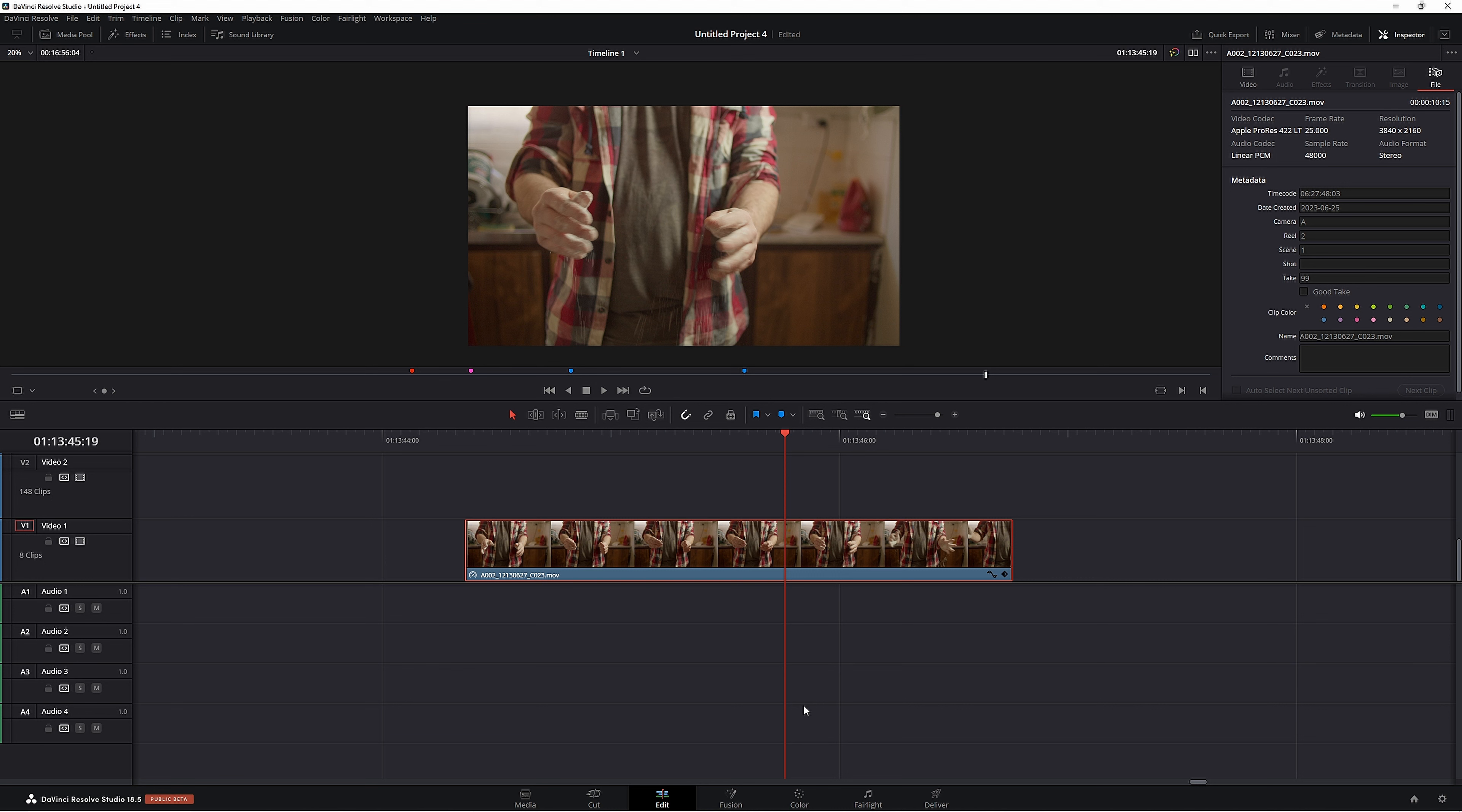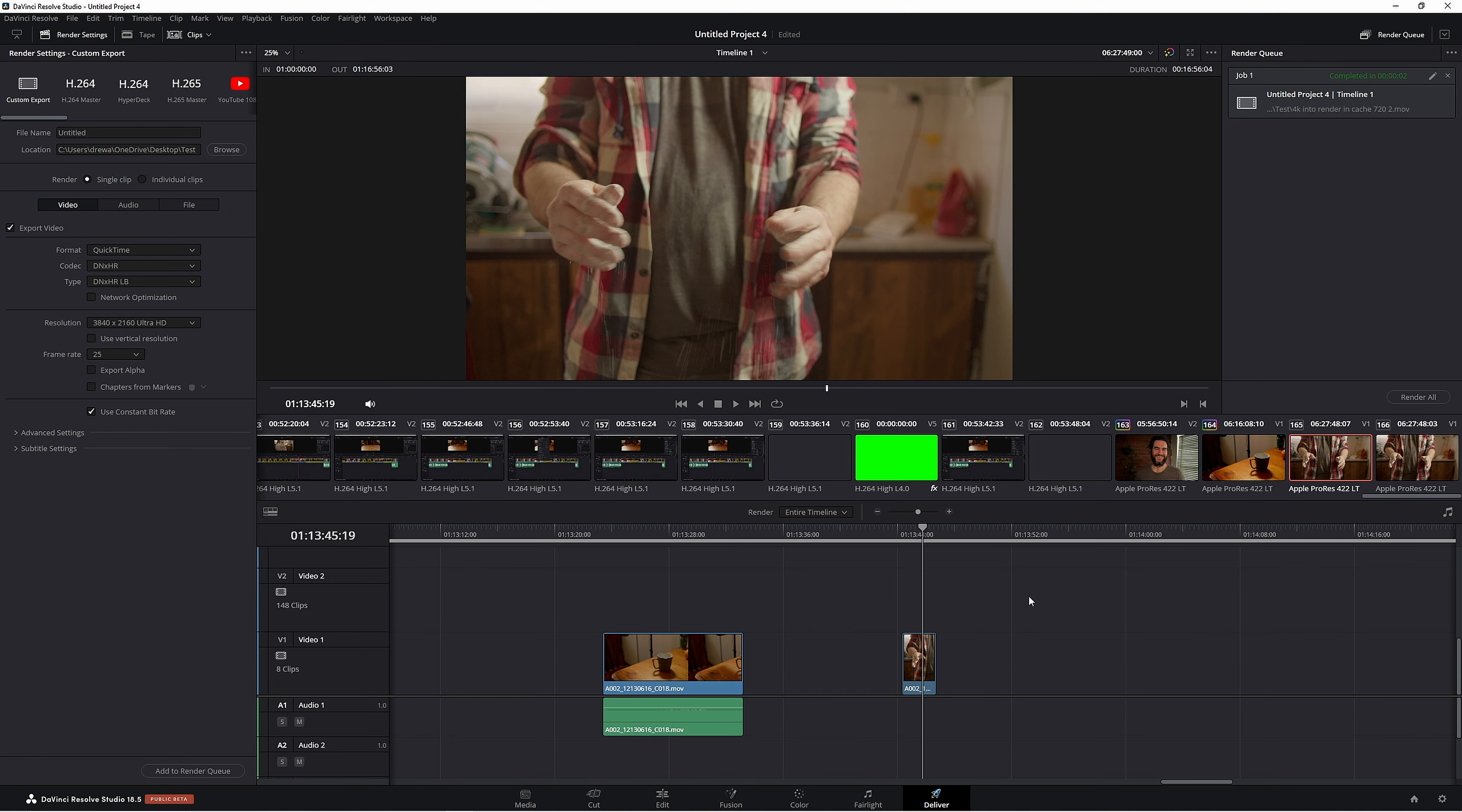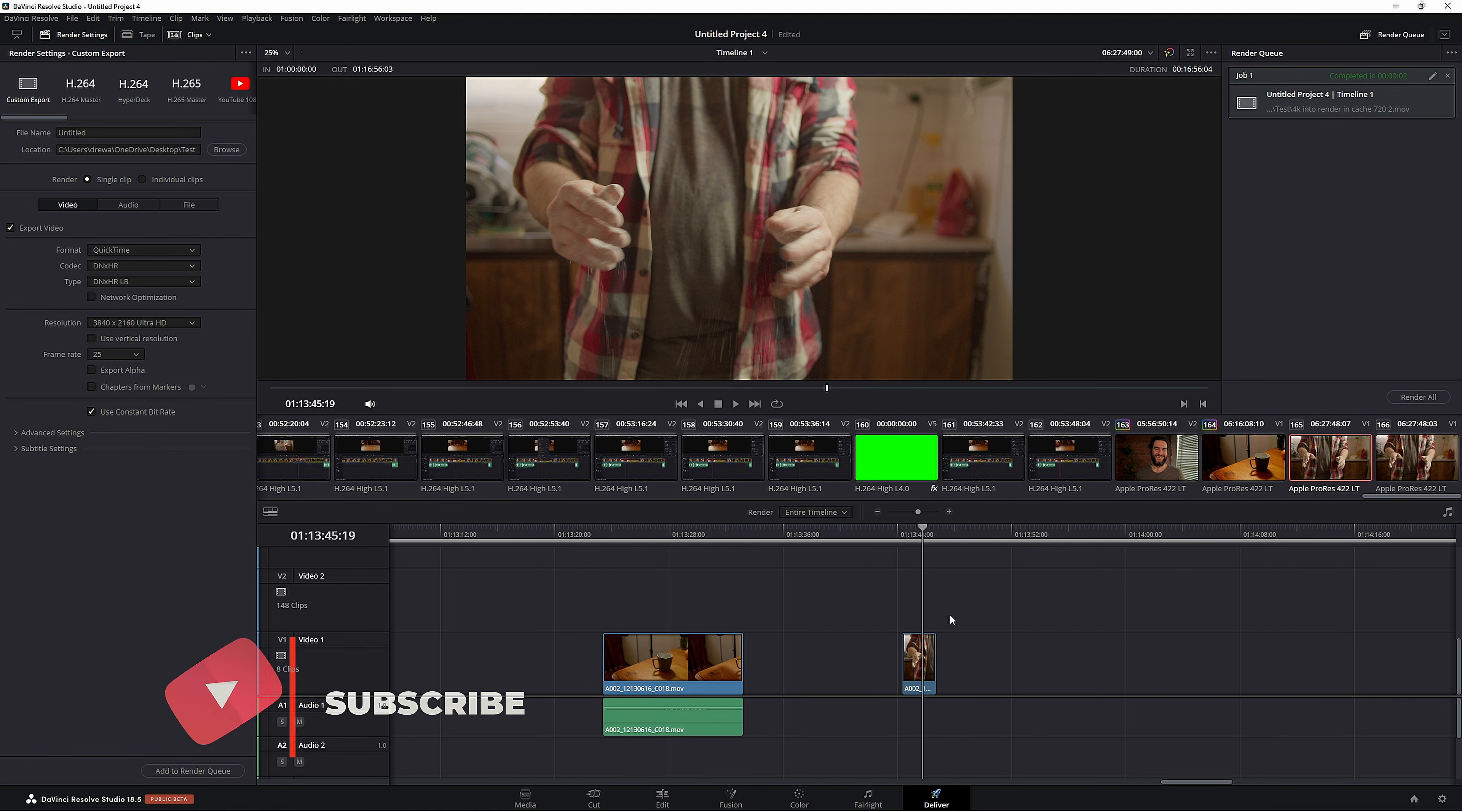One more thing is that when you go to Deliver page, you don't have to change it back to Decompose to Original—it does it automatically. So don't have to worry about that. If you're freaking out that you're still in 720 after you've done the edit, it's fine. Resolve will figure it all out for you.